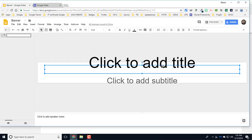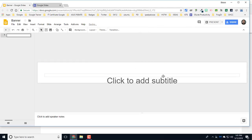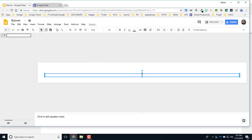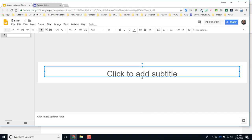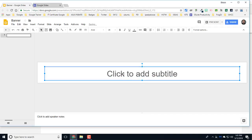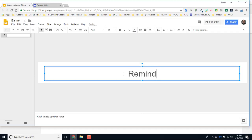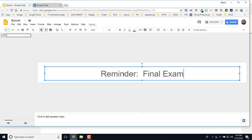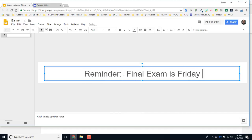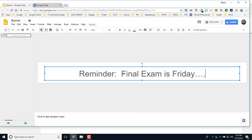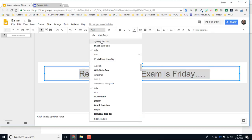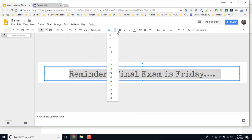I'll just leave this one text box right here, and you can put any message that you want to in here. I'm going to put in 'Reminder: Final Exam is Friday' and set that up with some red letters, change the font a little bit. You can do anything that you want to here.